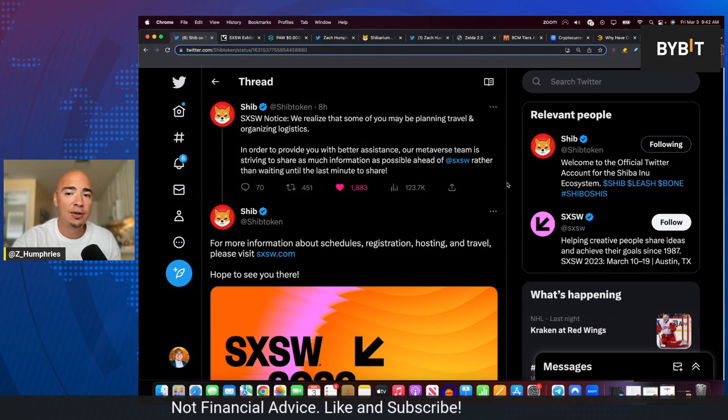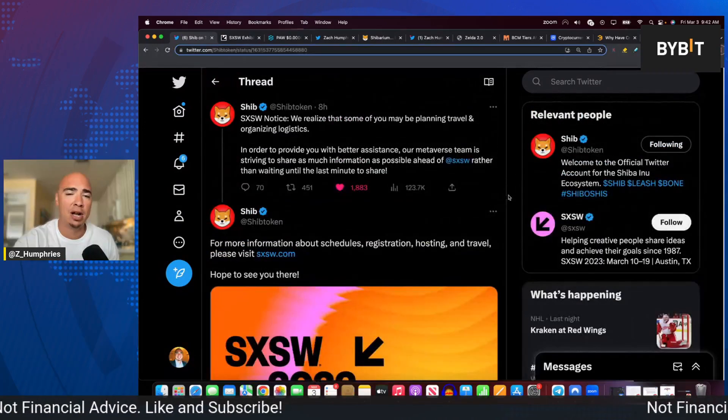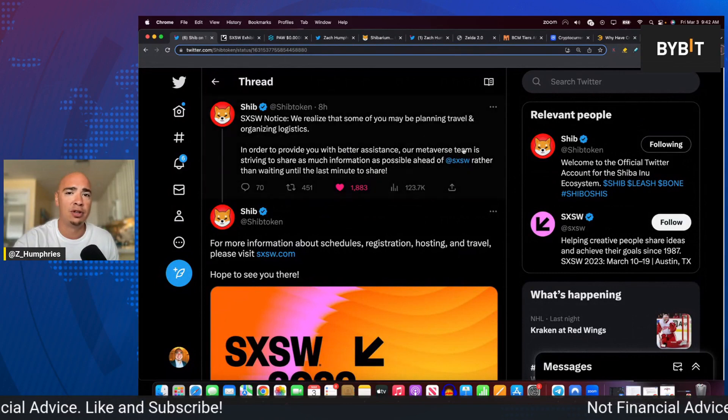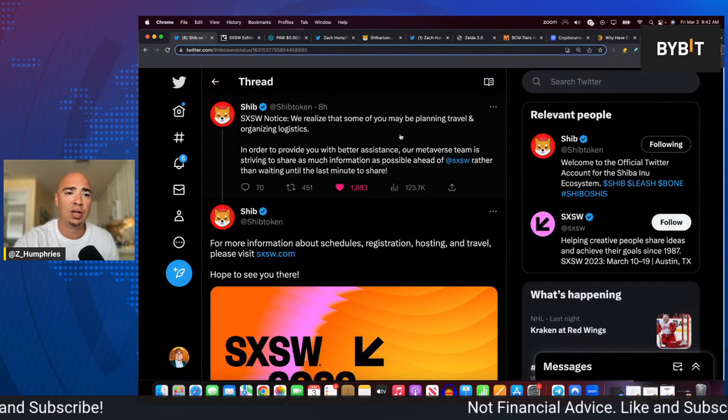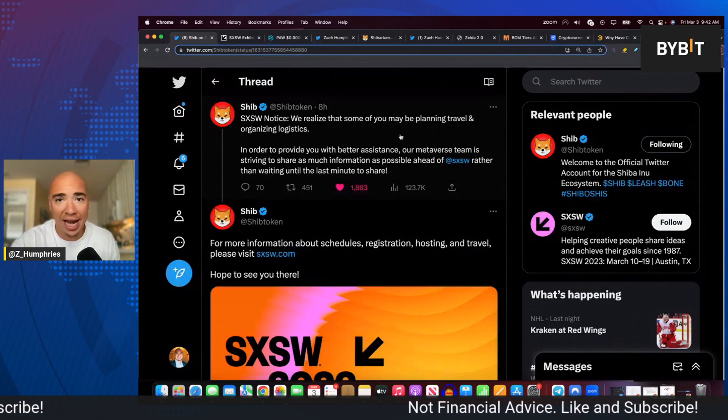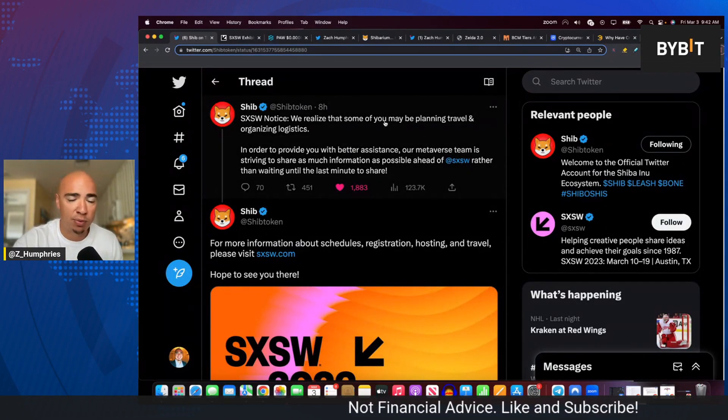So stay tuned for that. I'll keep you up to speed on that. But this is a big event and an awesome opportunity for the SHIB Army to, again, grow and grow this brand.